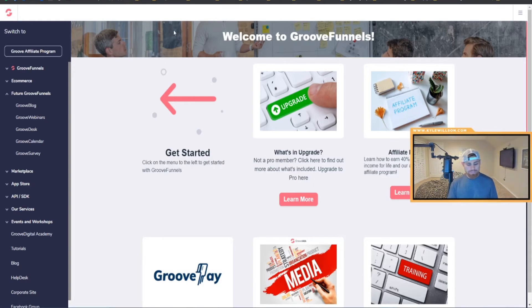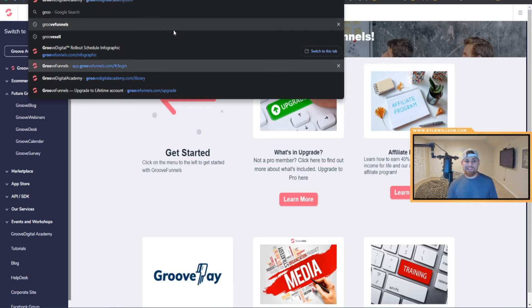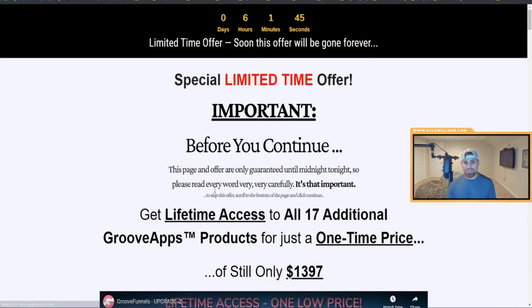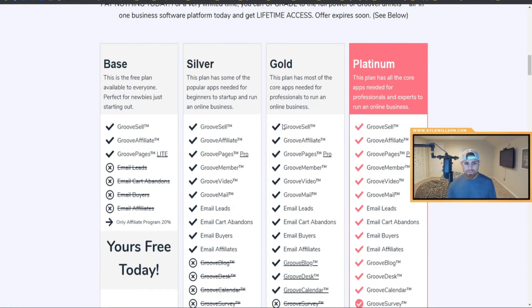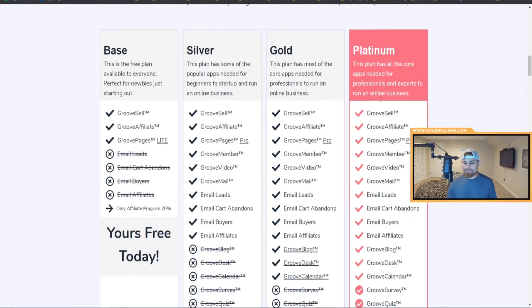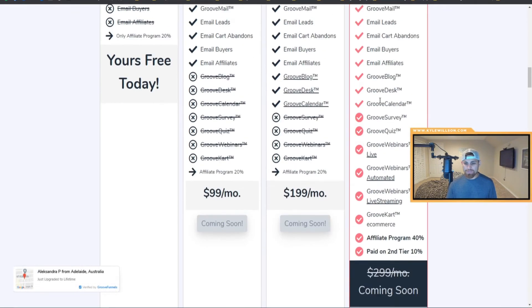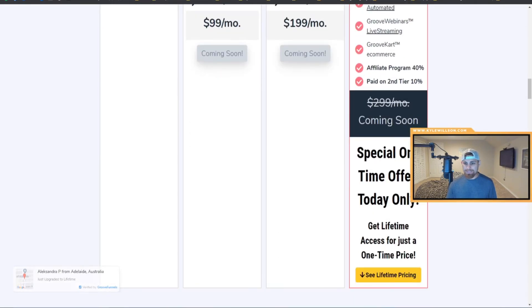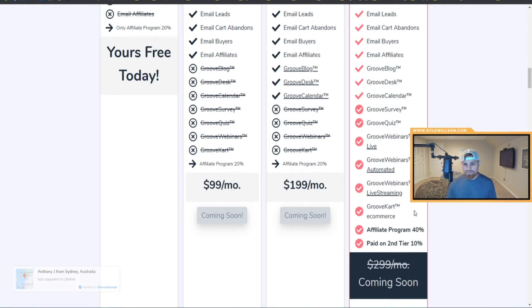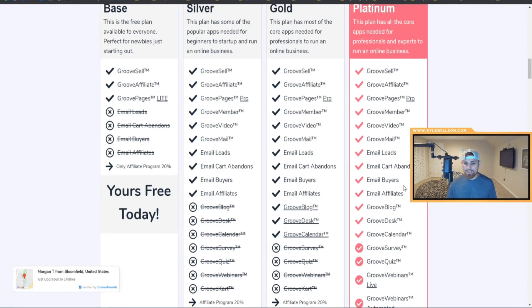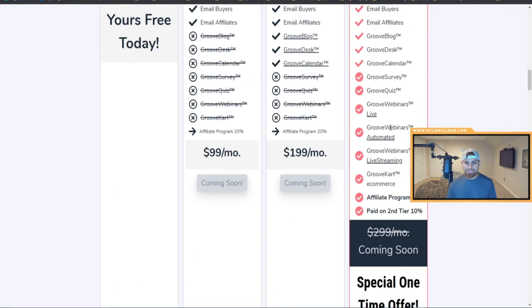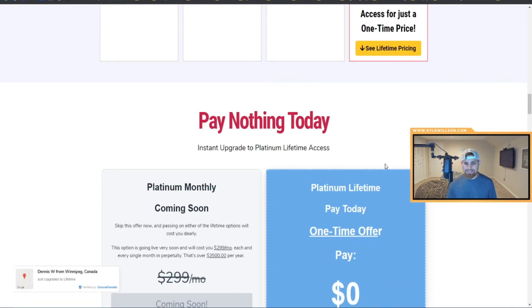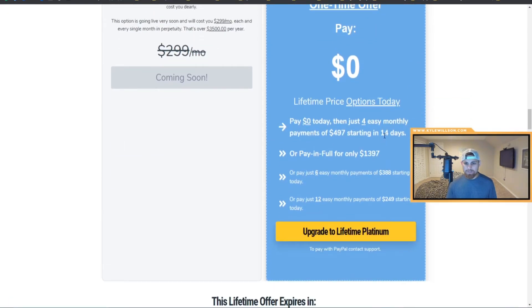If you don't have an account by the way, you can actually just go to the link in the description below. So this is obviously the base silver, gold, platinum. You basically, if you upgrade on the special deal, you get platinum and you get more on the affiliate program. You get paid more, actually you get a second tier opened up on platinum as well.